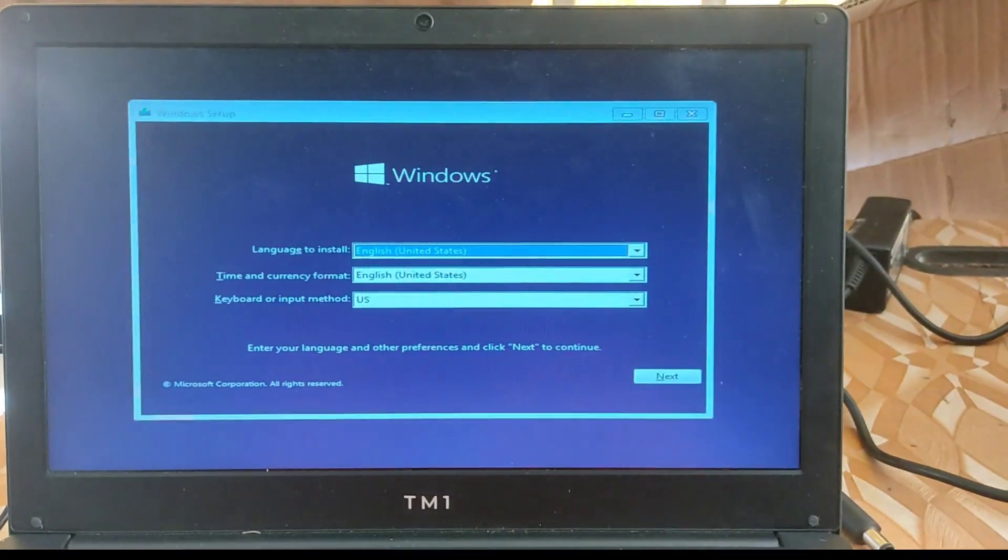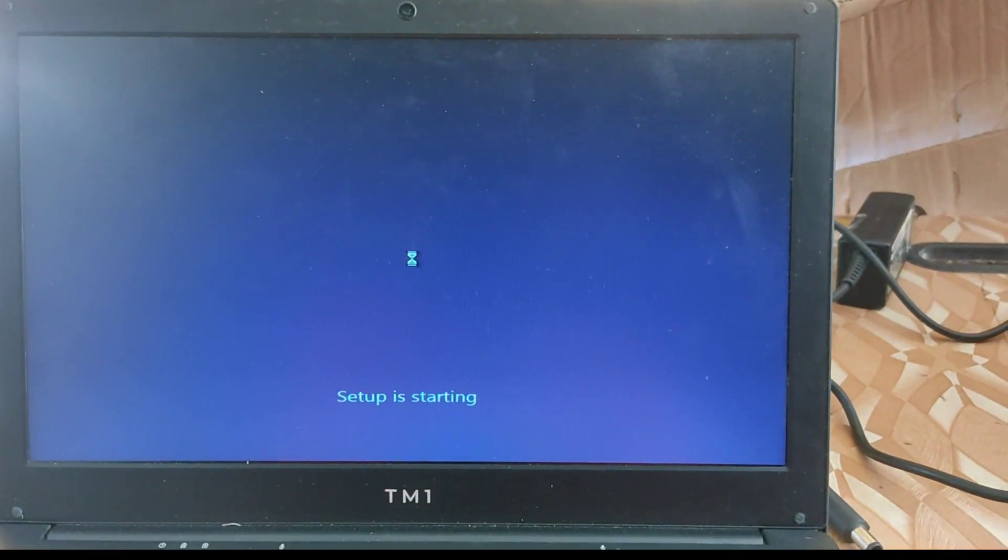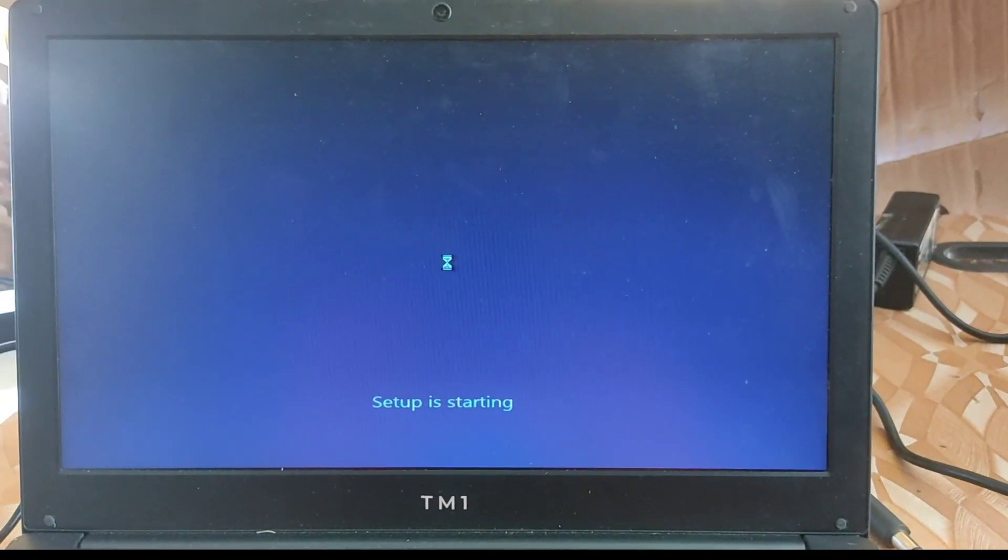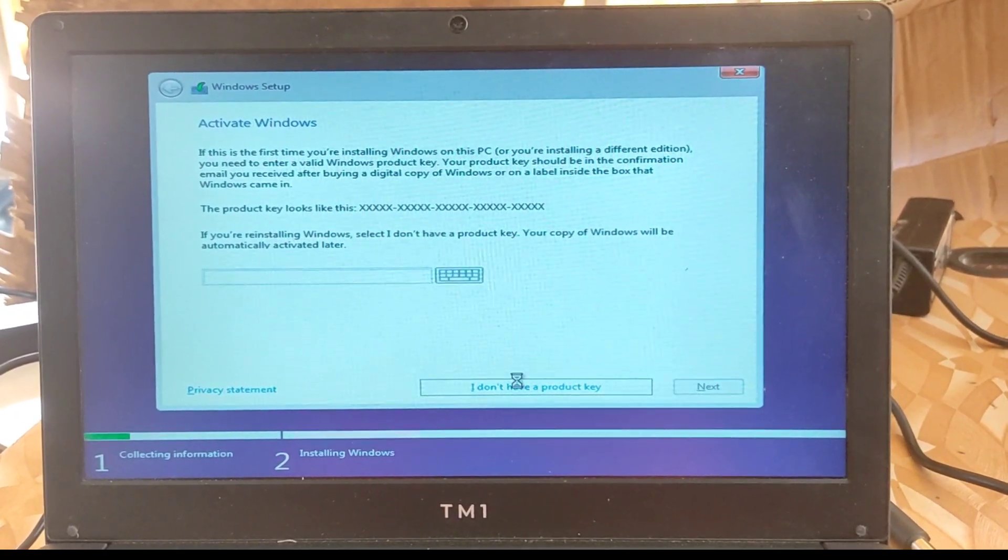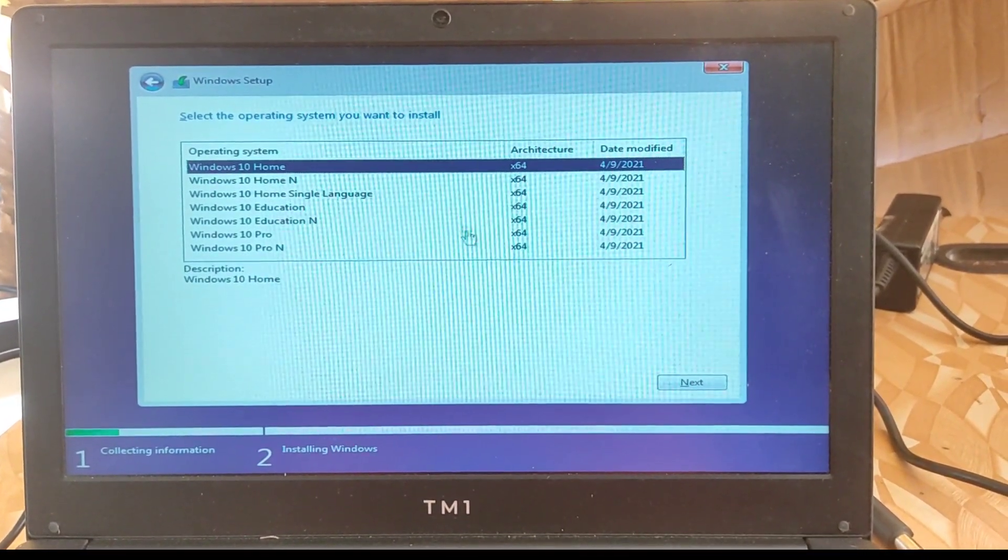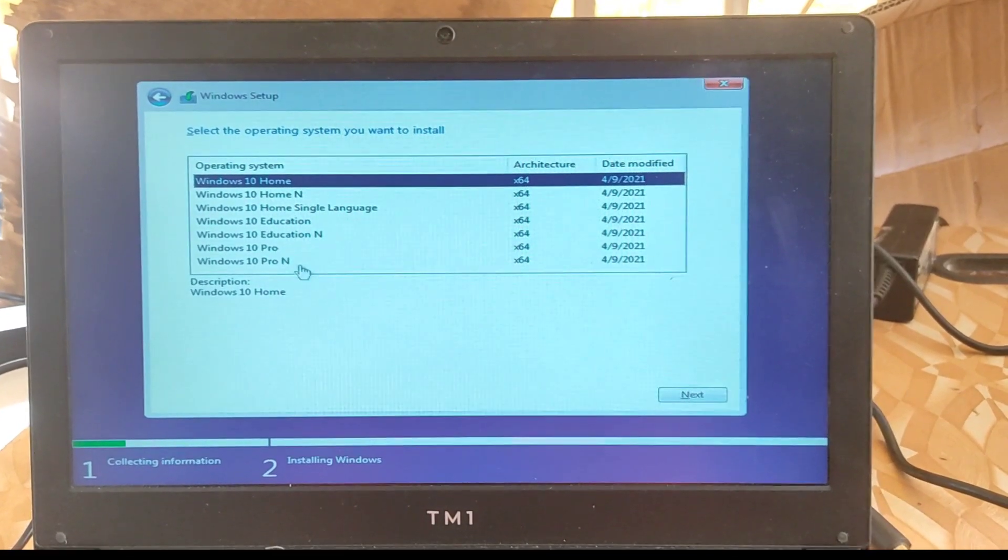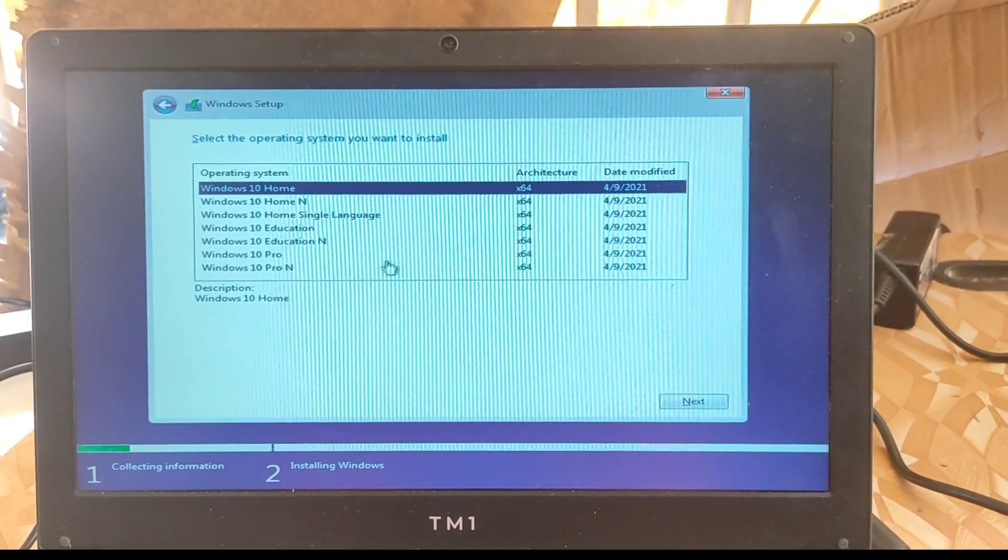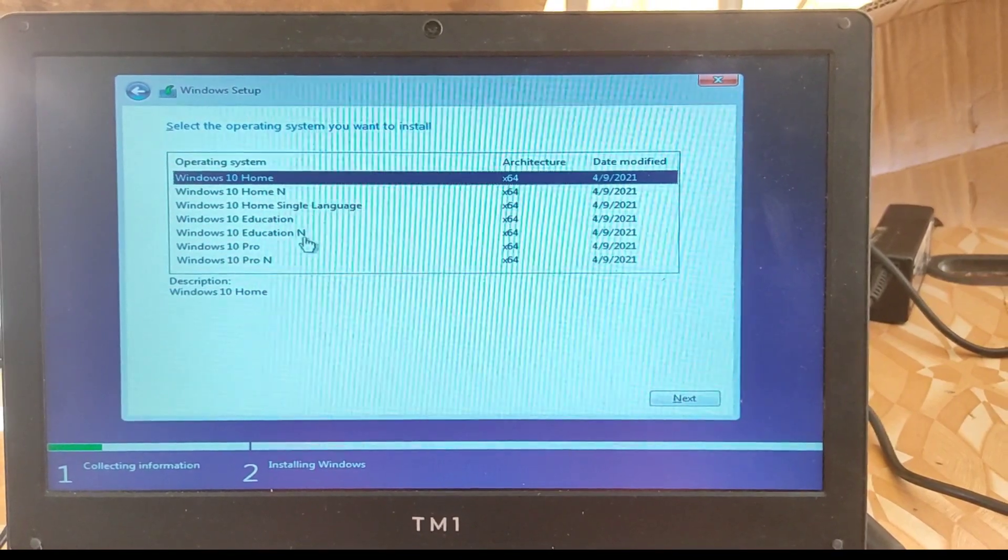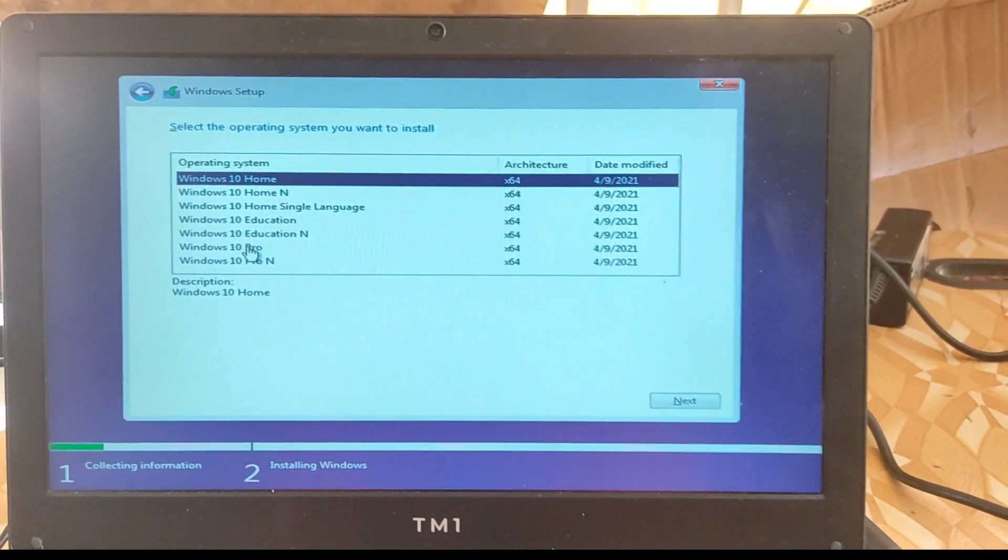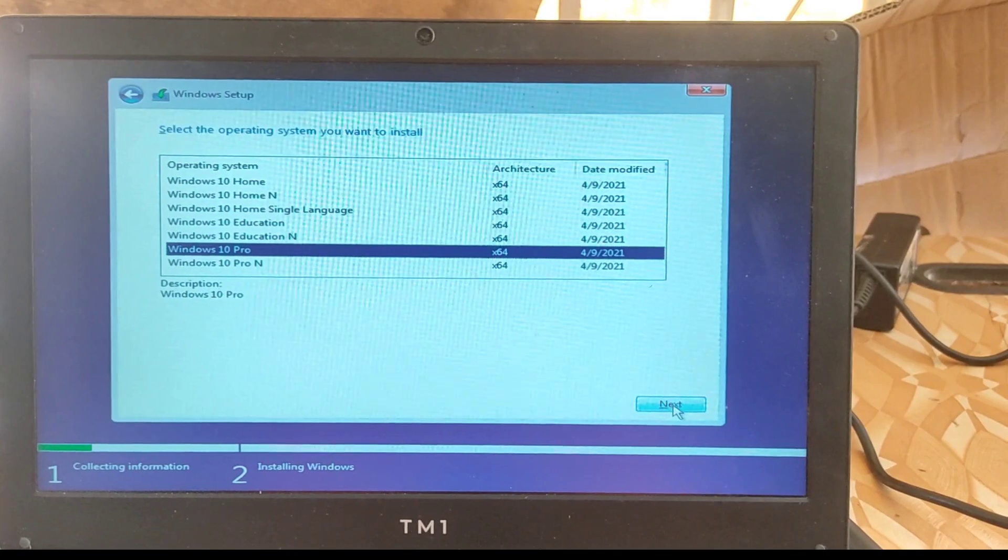Now the installation has just started. So here you select your language, your preferred language. Then we don't have a product key so we move to next. In here you select your Windows edition which is Pro, Education or Home. So my preferred choice is Windows 10 Pro. So we select that. Next.